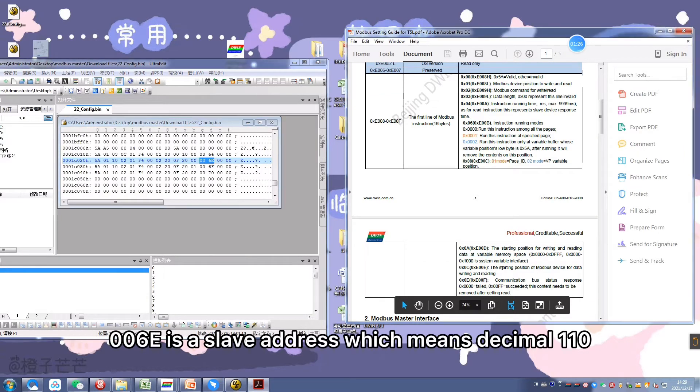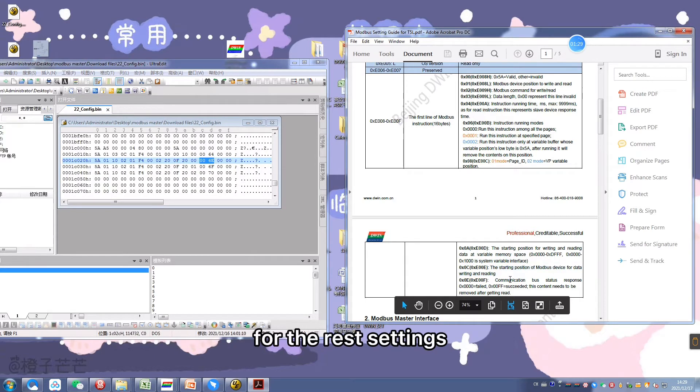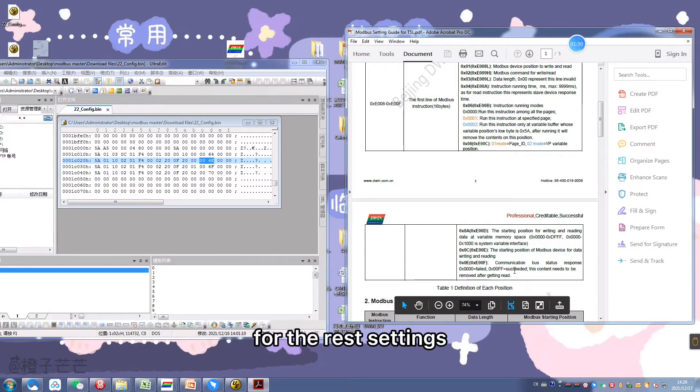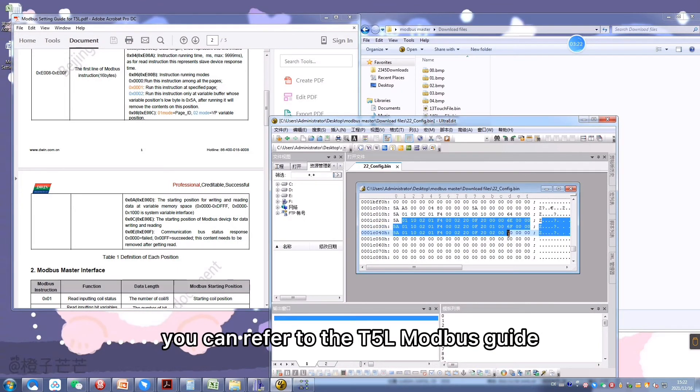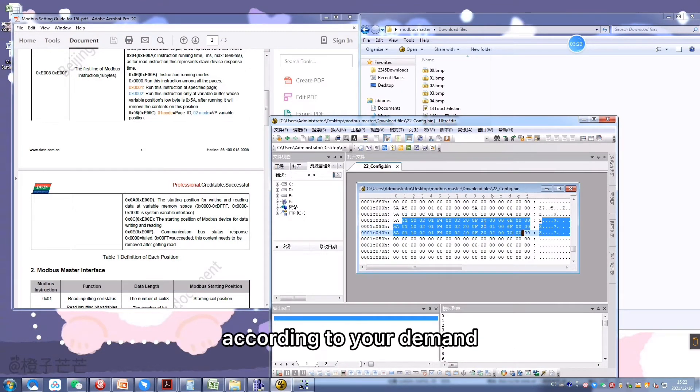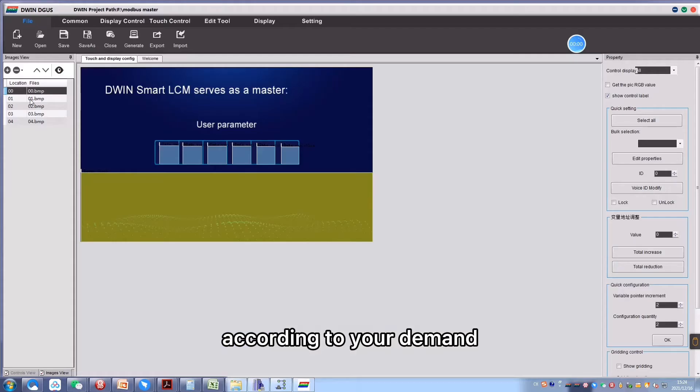006E is the slave address, which means decimal 110. For the rest settings, you can refer to the T5L Modbus guide according to your demand.